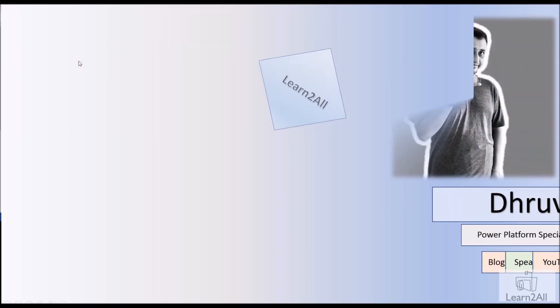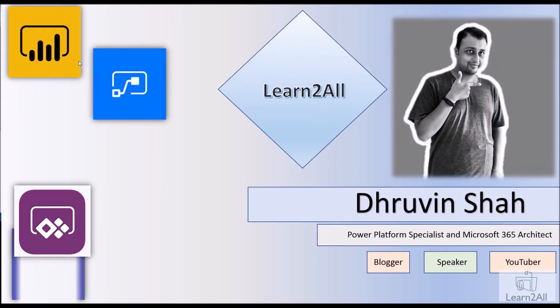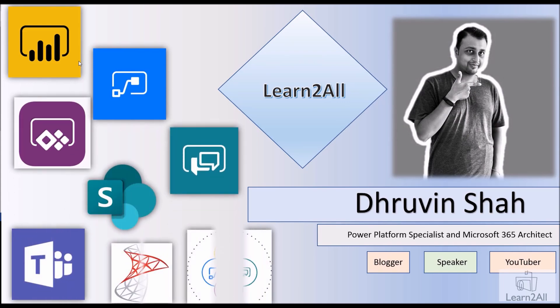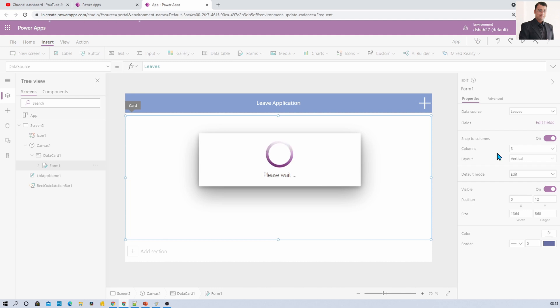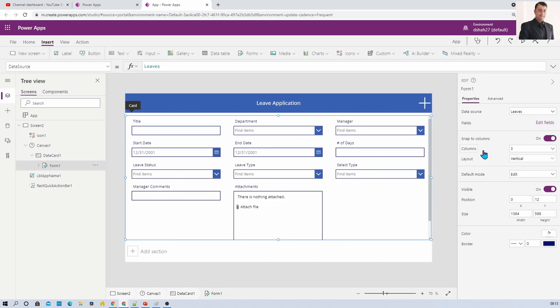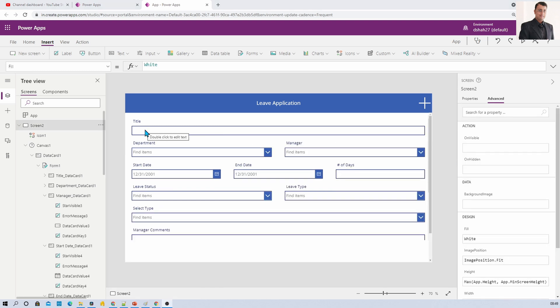Let's see how we can achieve that throughout this video. Here I am on my machine and I have created one PowerApps app. Let me just add one PowerApps form — I'm selecting this form and providing the data source as 'Leave Application'. As you can see, in the out-of-the-box form it defaults to three columns and the form layout is set as vertical.